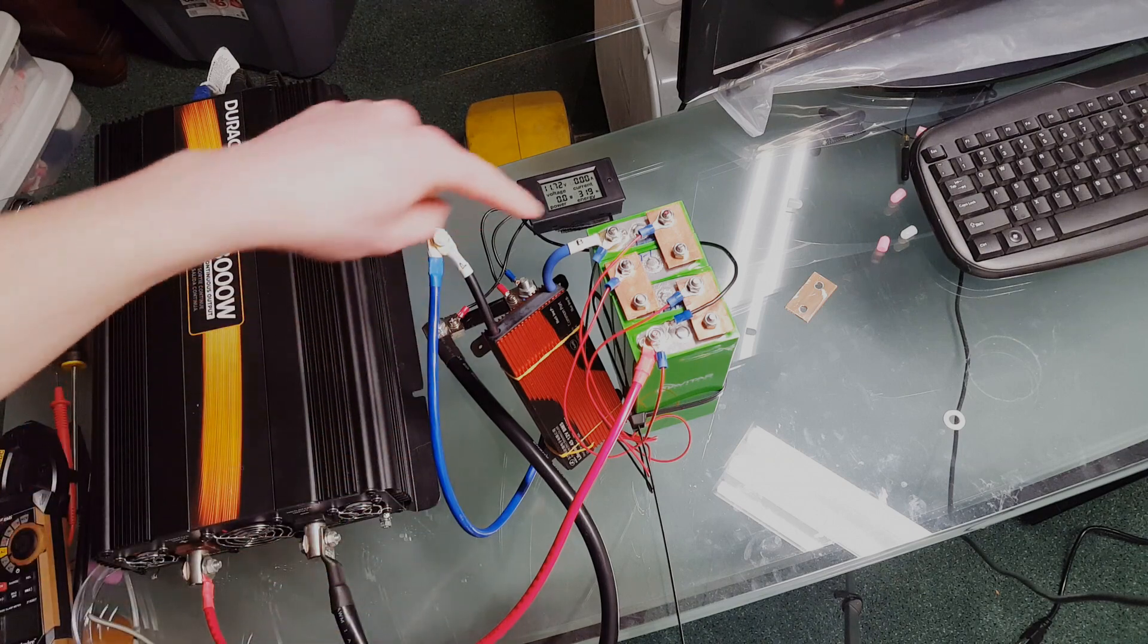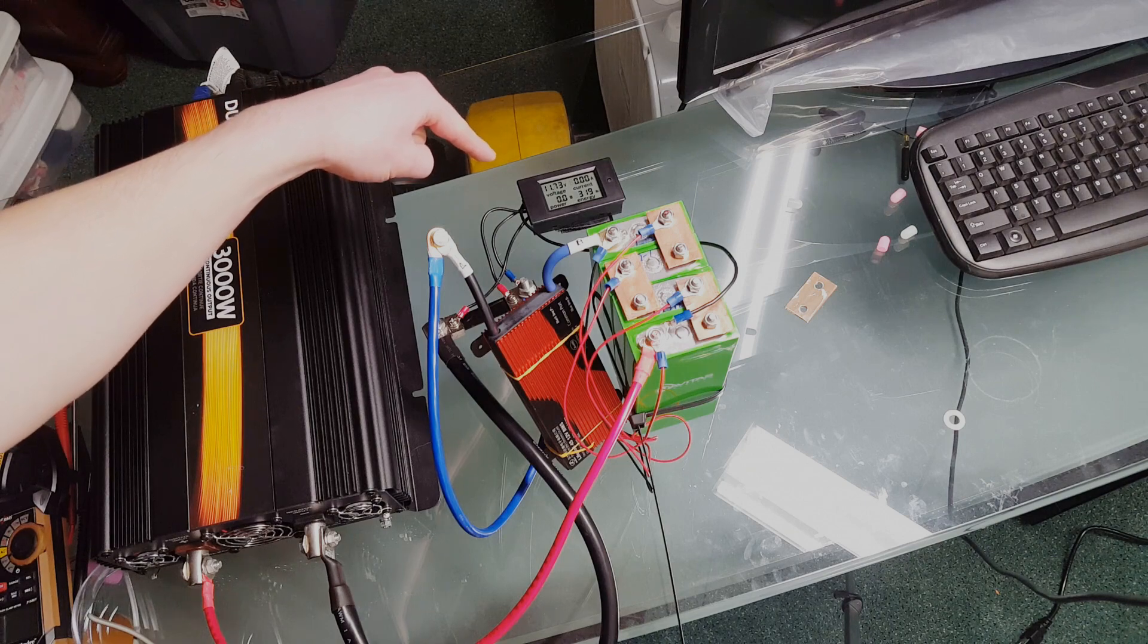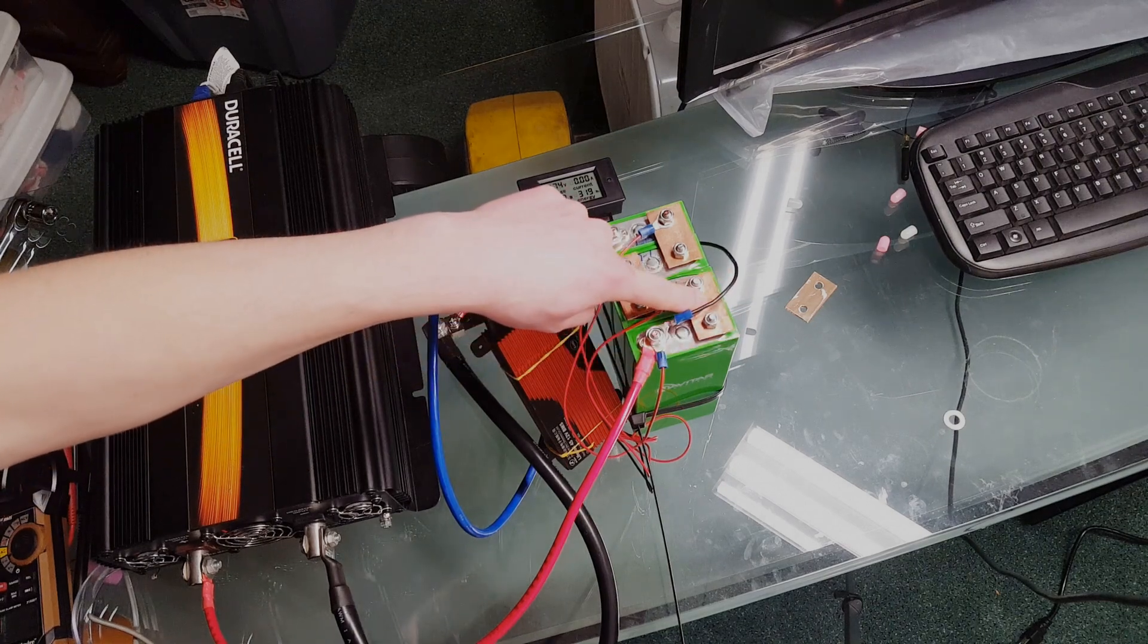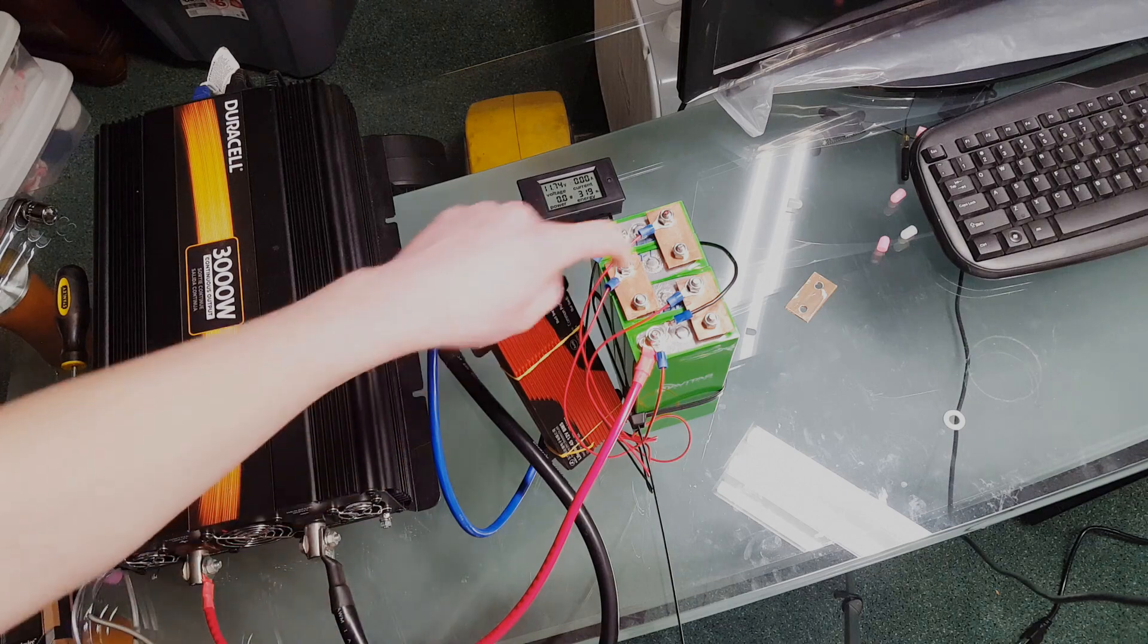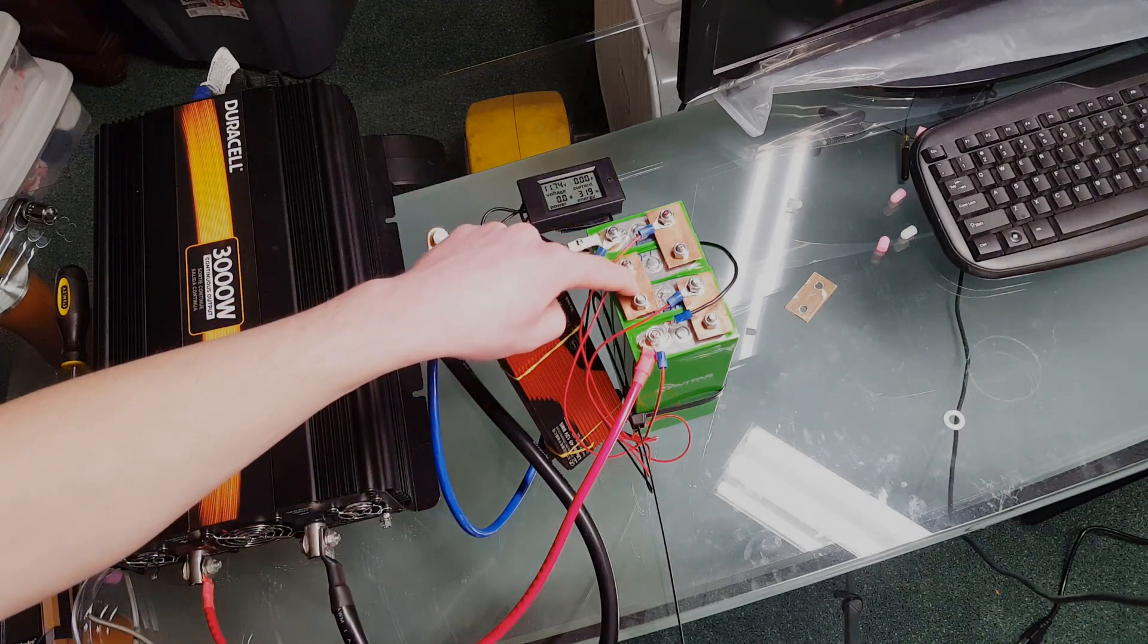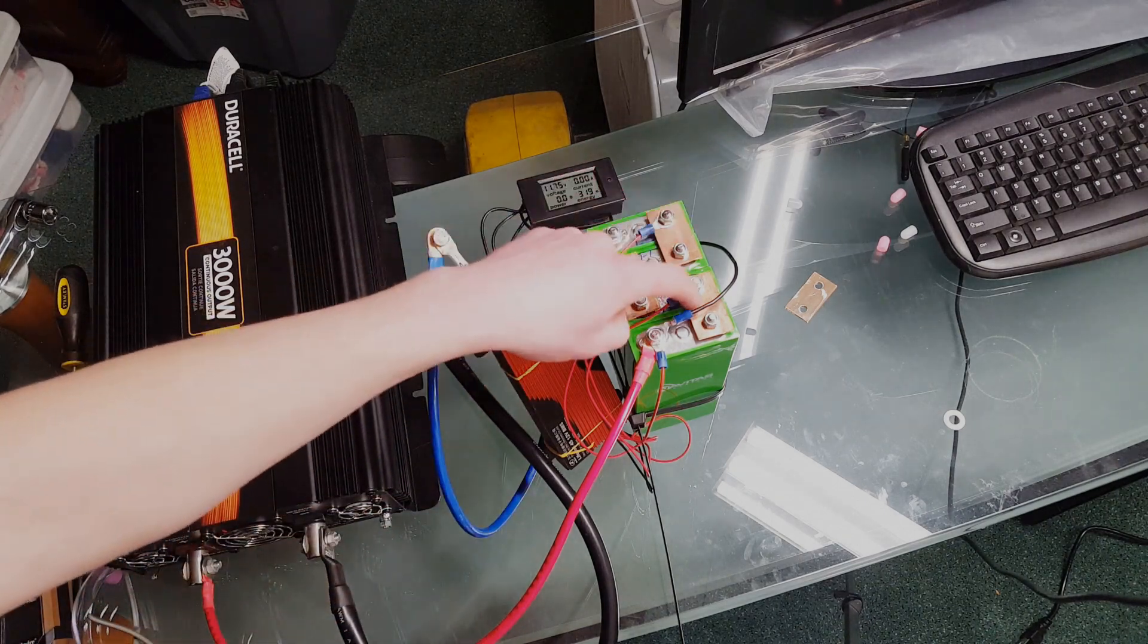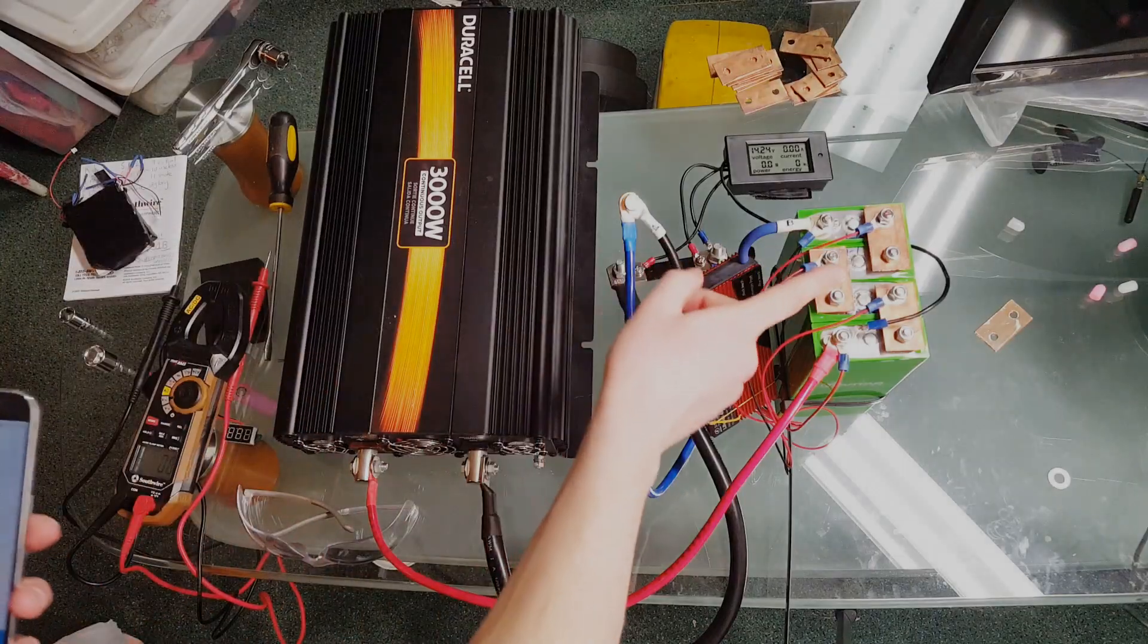Now these bus bars got slightly warm, like not hot by any means but you could feel that they were warmer than ambient temperature. So I'm gonna double these up for our 75 amp test. I did the calculations on these and they're good for about 55 amps, and I just want to be on the safe side, so I'm going to throw two on each one of these locations before we do our 75 amp test.